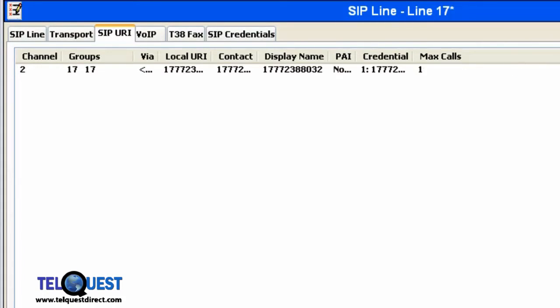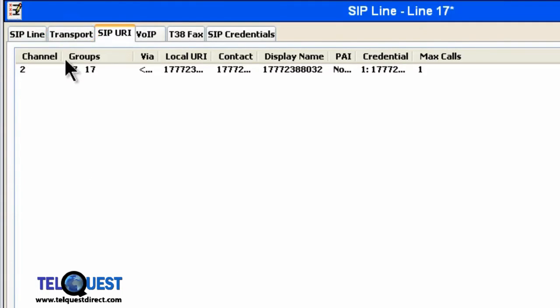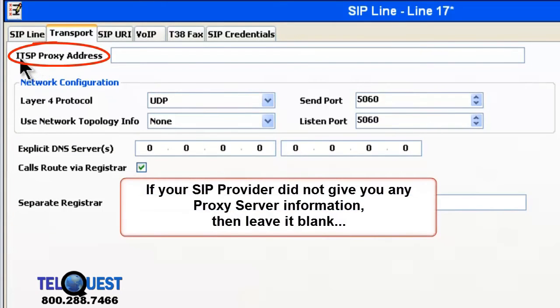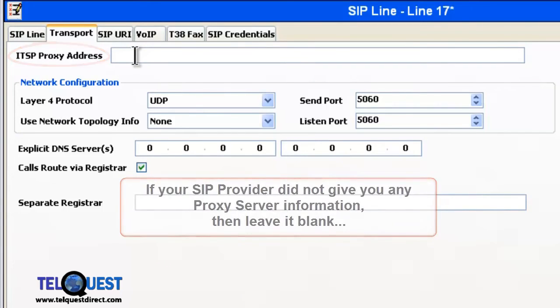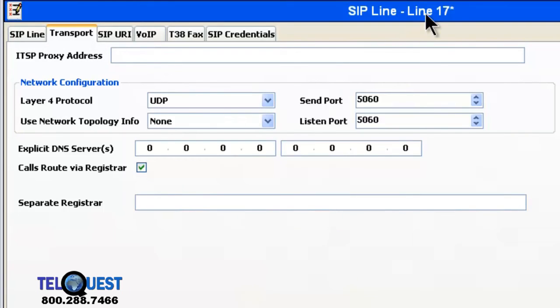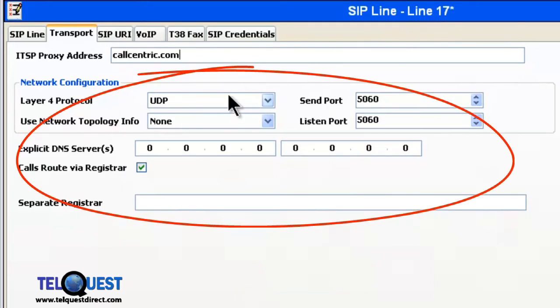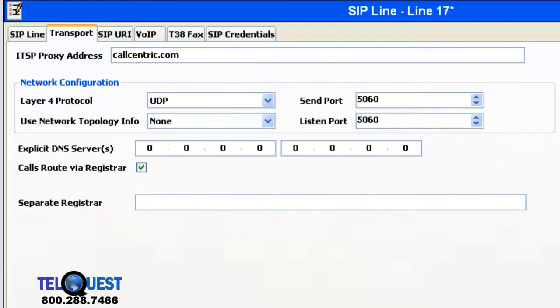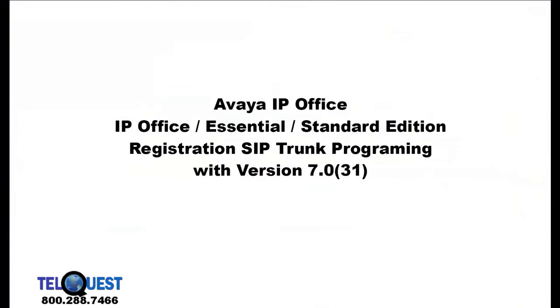The next area is actually the next tab, where it says transport, right up here. We're going to click on that. And in this area, where it says ITSP proxy address, you can either put in the IP address or the URL for this proxy name. Your SIP service provider will tell you if it's necessary. And of course, in the case of callcentric, we put in callcentric. Over here, everything else will remain the same by default, unless you have some very special application.